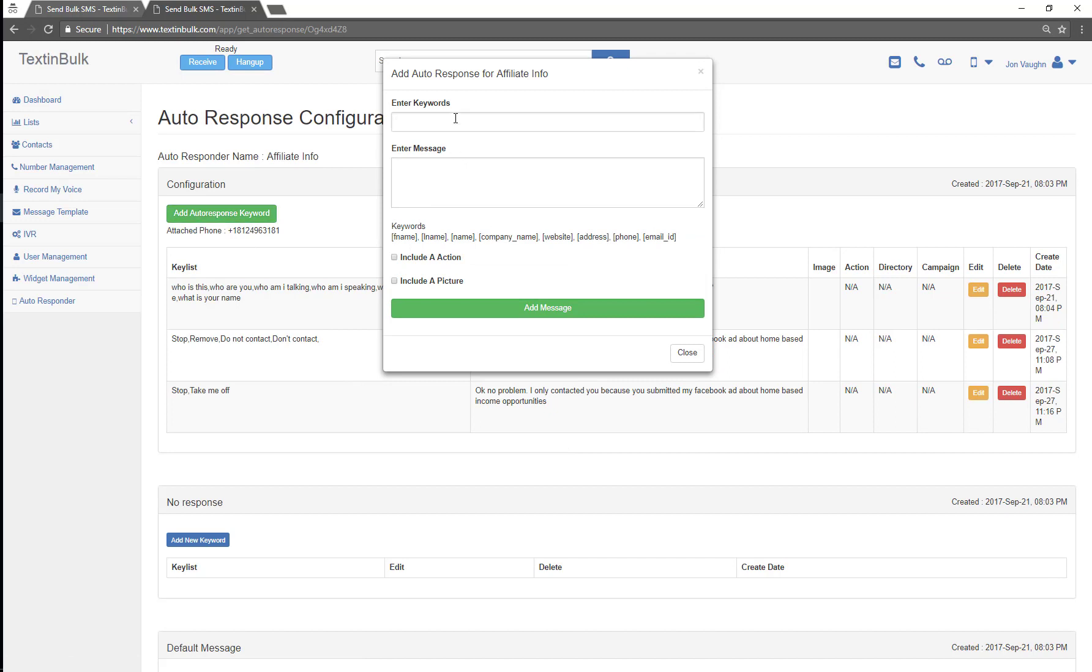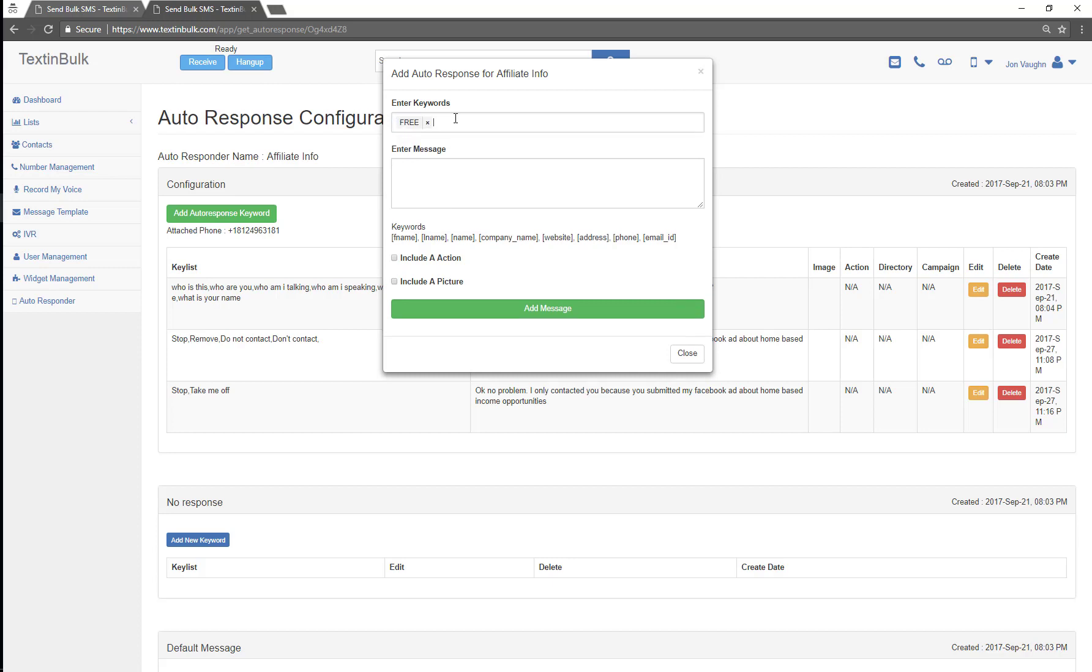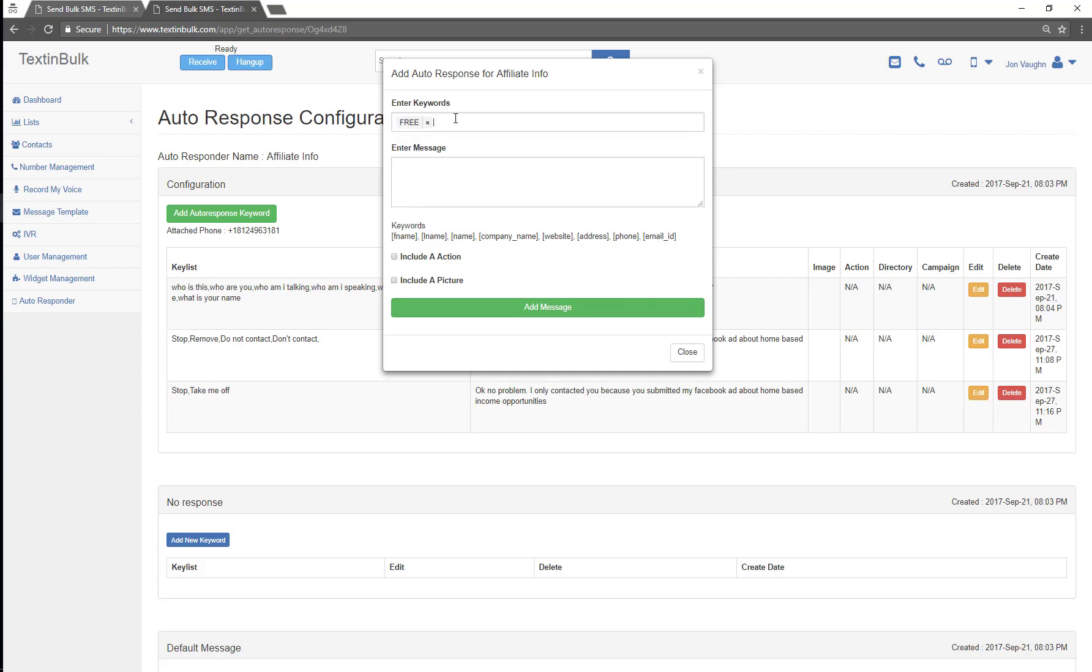So I'm gonna call this promo. Actually, I'm just gonna call this opt-in. Now what should I call it? Who cares, I'm gonna call it free because it's my free keyword. Or let's also call it opt-in or let's call it promo. I'm gonna say I'm gonna give my reply message.